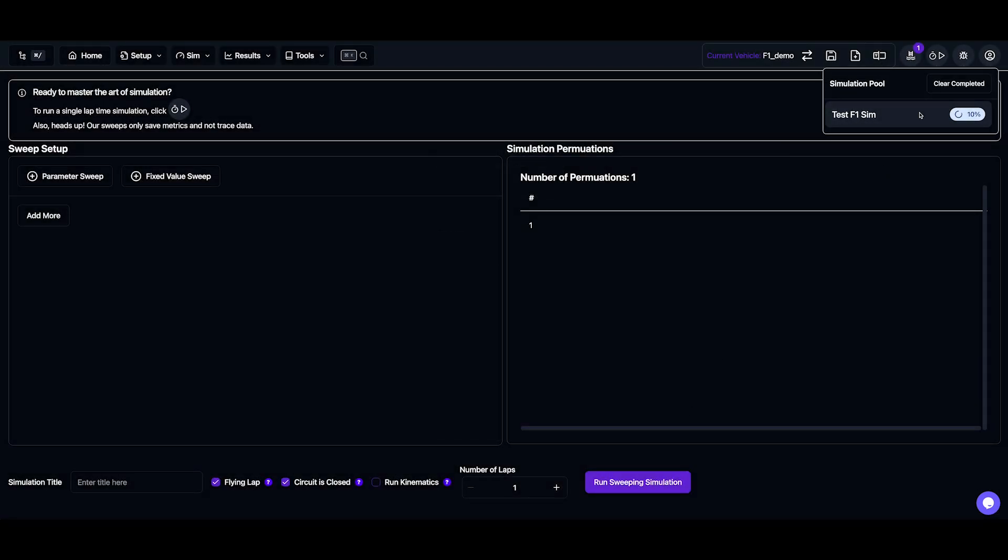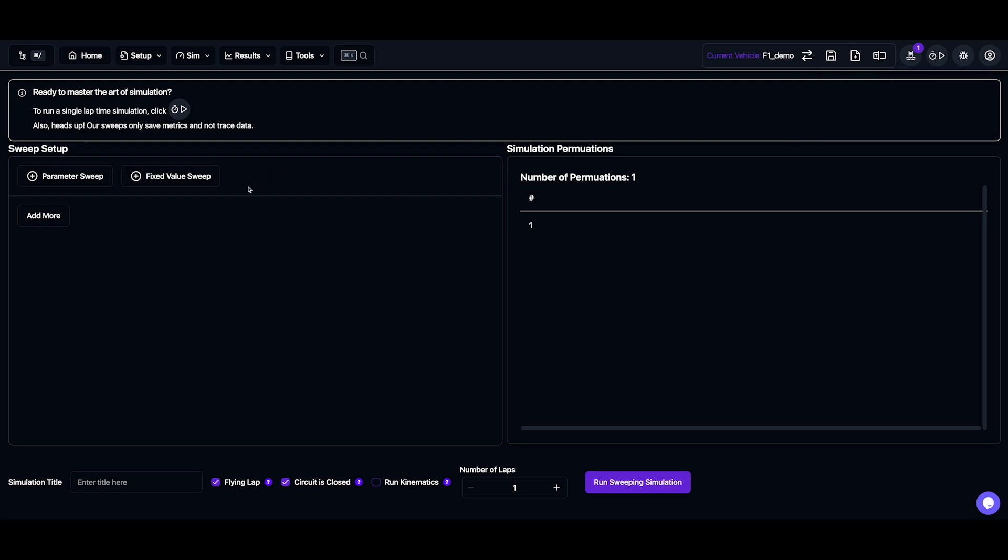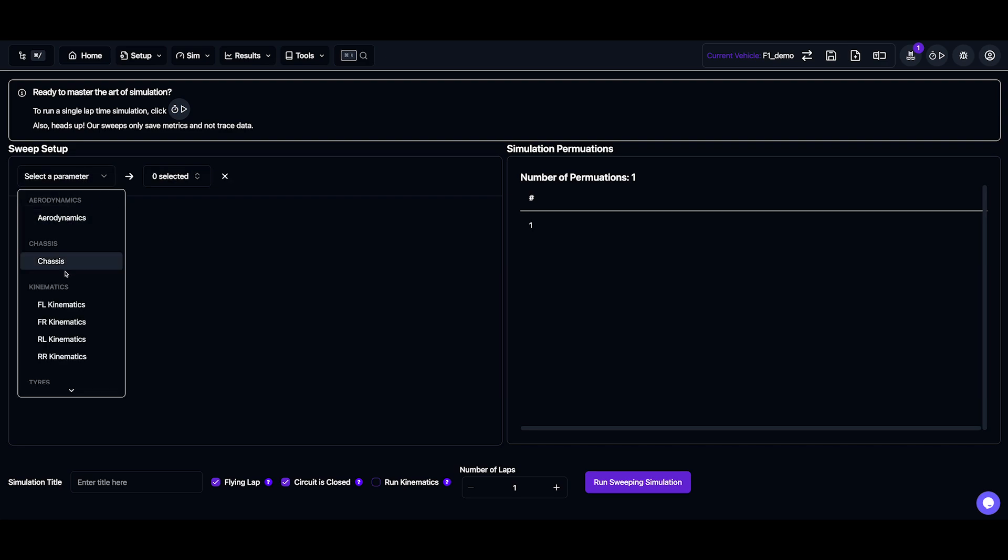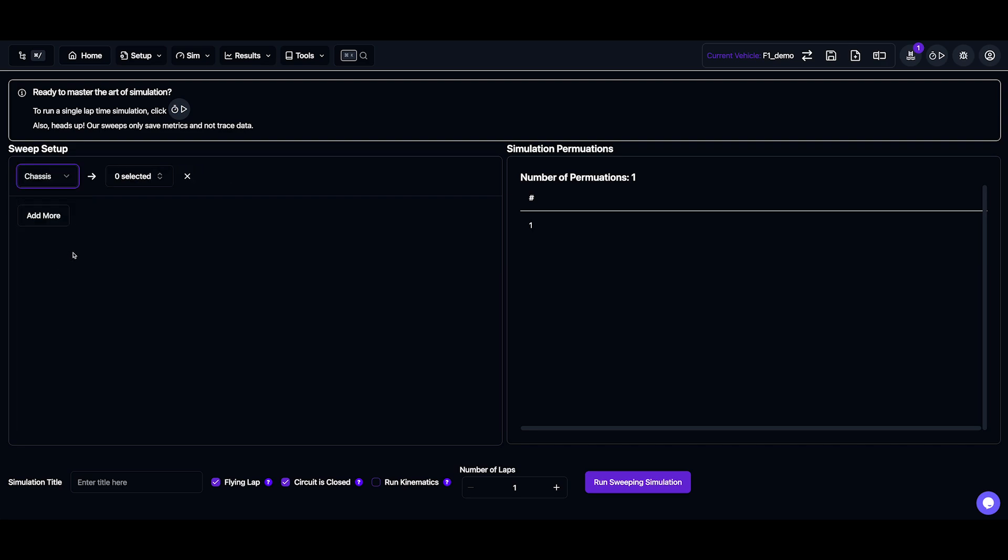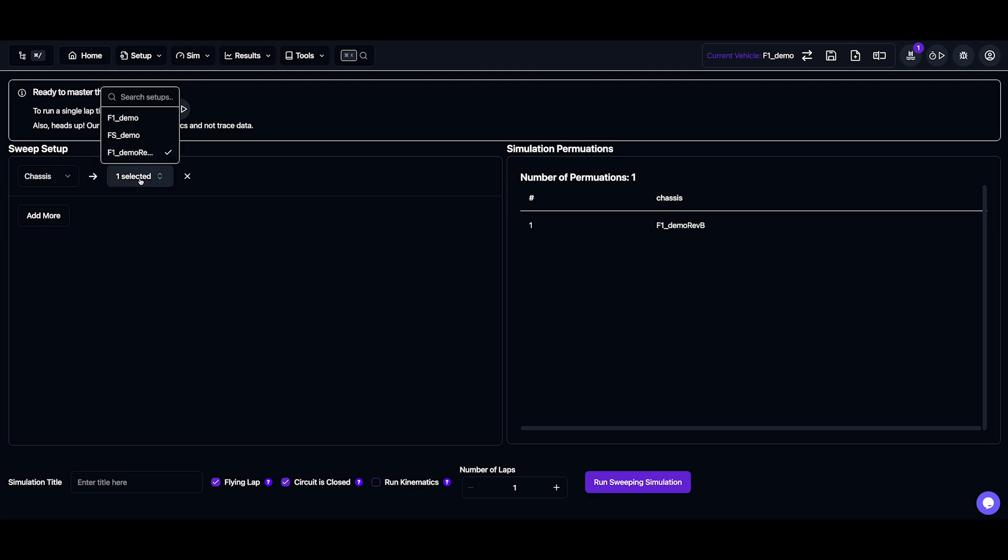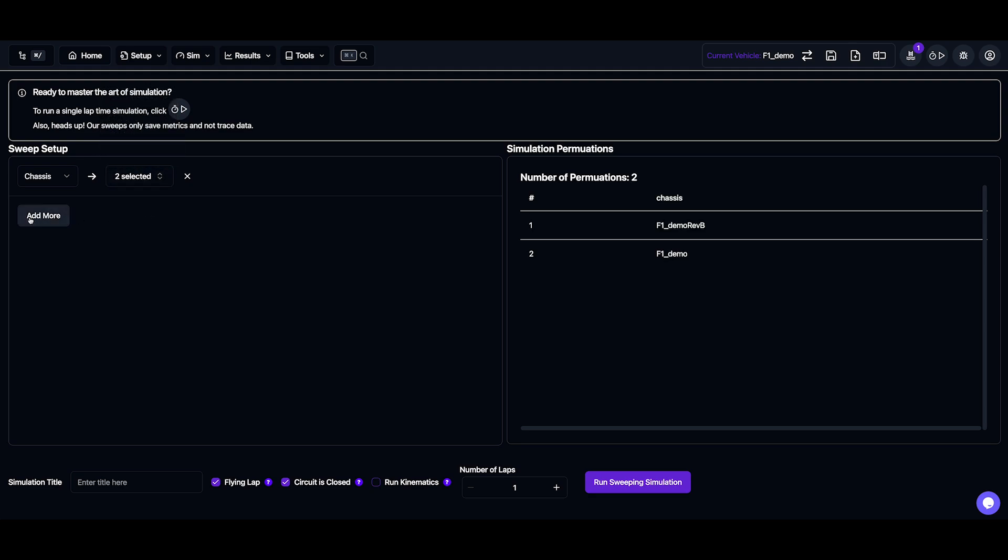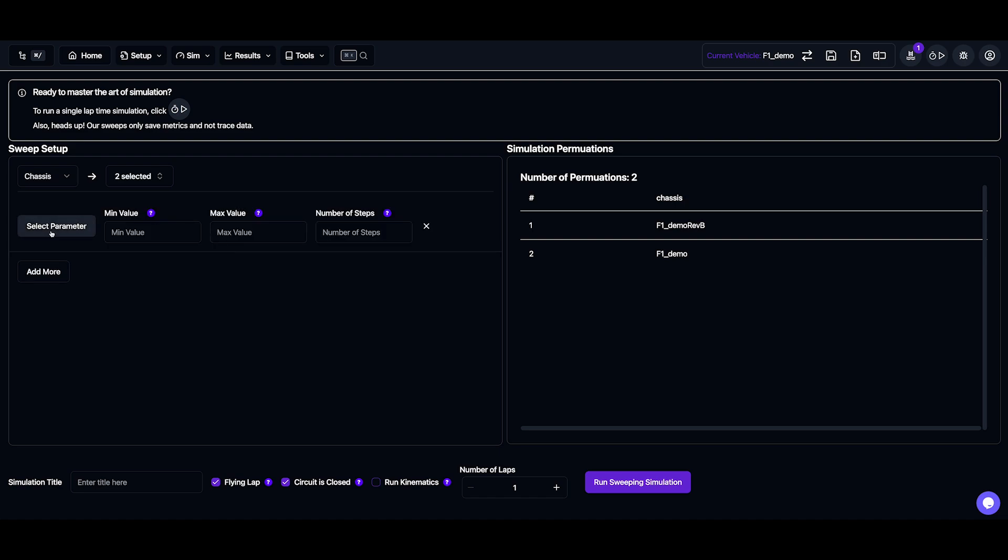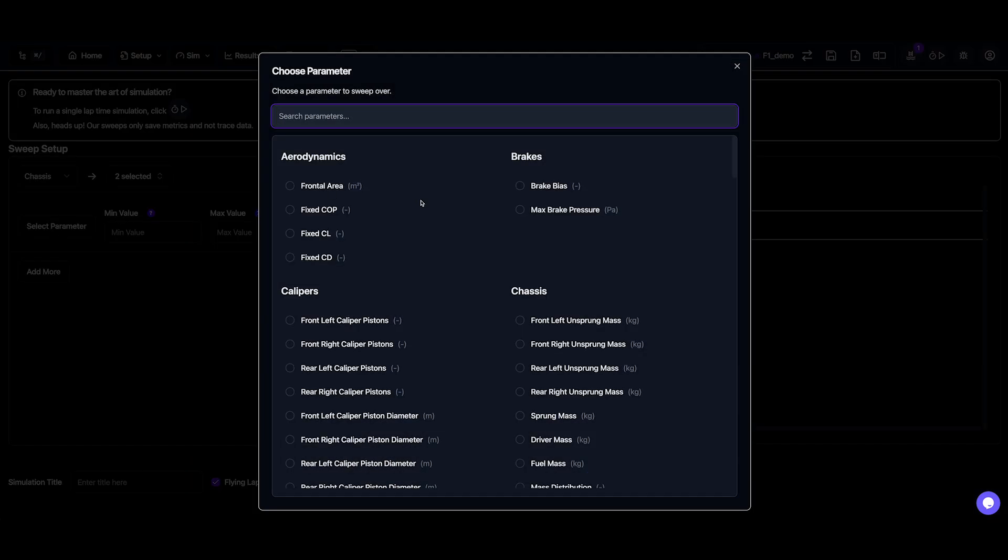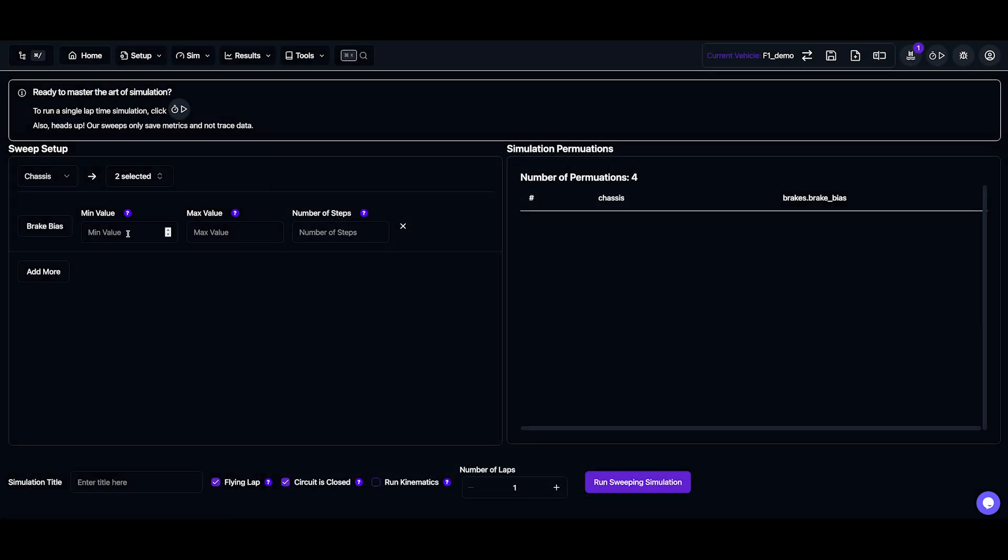Now all of our simulations run in parallel, so what we can do is also we're going to start a sweep at the same time, and these are also going to run in parallel. So I'll select a parameter, let's sweep the two chassis setups we made earlier. And let's also add in a fixed value sweep, which is where we select a numerical parameter, such as brake bias, and we sweep that over a range.